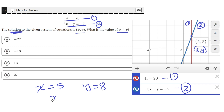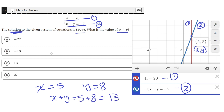So that means x plus y just equals 5 plus 8, which is equal to 13, which is answer choice C.